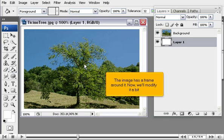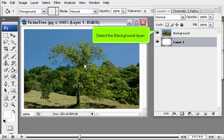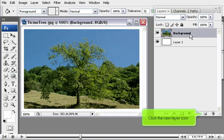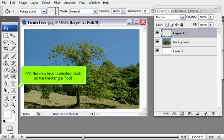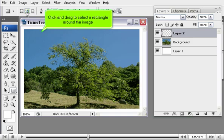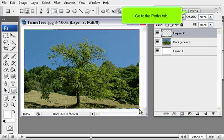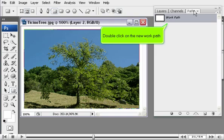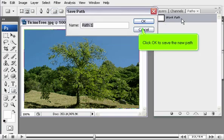Now we'll modify it a bit. Select the background layer and click the New Layer icon. With the new layer selected, click on the Rectangle tool and select the Paths icon. Click and drag to select a rectangle around the image. Go to the Paths tab, double-click on the new work path, and click OK to save the new path.